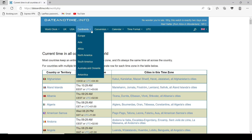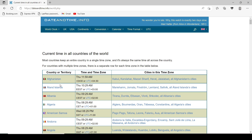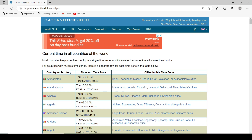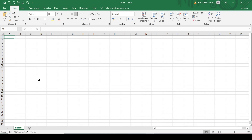This is a blank Excel sheet where we will be importing the data. And this is a website which contains a data table with different countries and the current time of those countries. We will be importing this data into our Excel sheet.